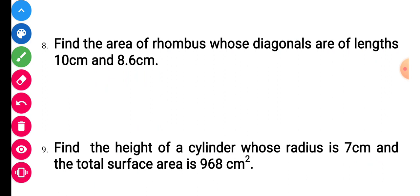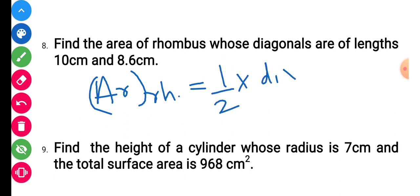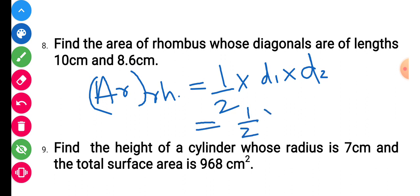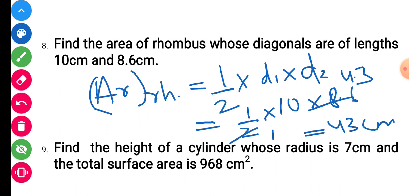Question number 8: find the area of a rhombus whose diagonals are 10 cm and 8.6 cm. The area of a rhombus is half into the product of the diagonals, that is half into D1 into D2. So half into 10 into 8.6 gives 4.3 into 10, which equals 43 centimeter square. This is the required area.